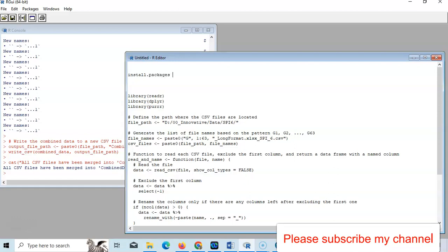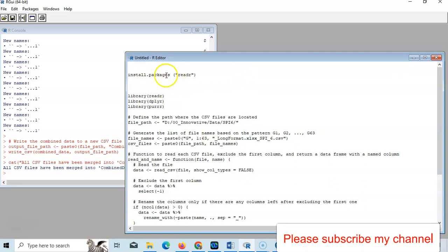So I will install one by one. Just type here install.packages, within parentheses, double inverted comma, just type here this library name.